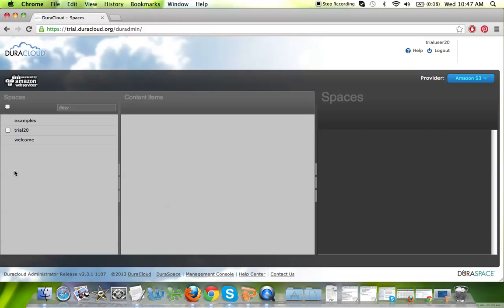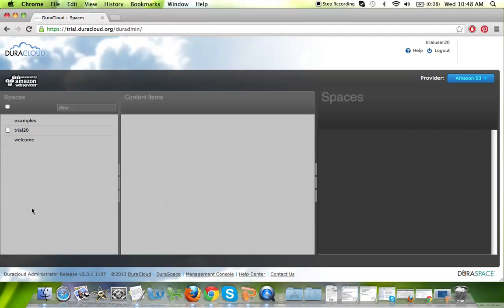Below that Amazon logo is the column for Spaces. One thing I'll note about the interface is that it is a left-to-right navigation, so as you drill down and move right on your screen, you will get more detailed information. The Spaces column here on the left is just a DuraCloud term for a content container or a content bucket. Essentially, it's a storage container for the content you have stored in the cloud.